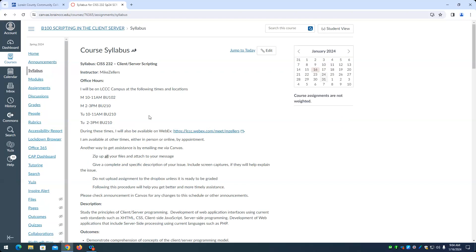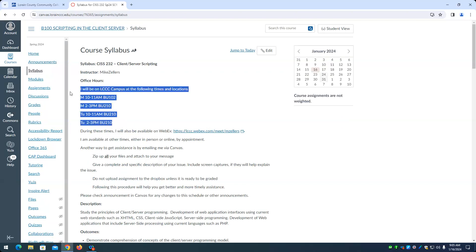All right. This is a syllabus. This is the key thing about the syllabus right here, which I went over.